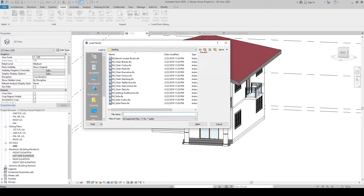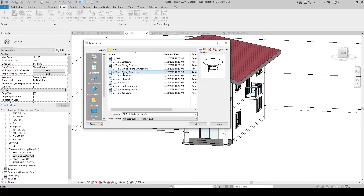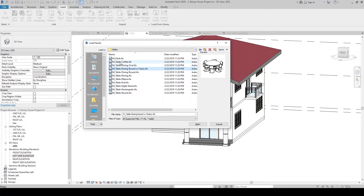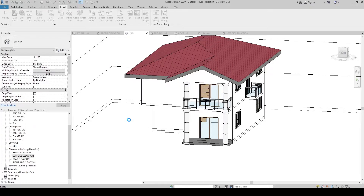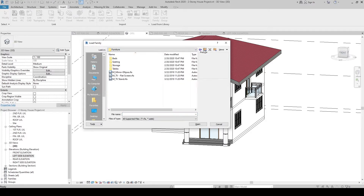Click Load Family again. Go up one level, then go to the Tables folder. Select the Coffee Table and the Dining Round with Chairs — hold Ctrl to select both — then click Open.